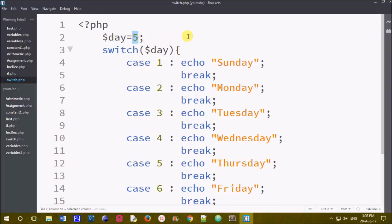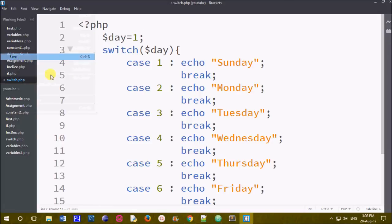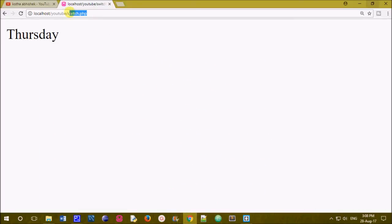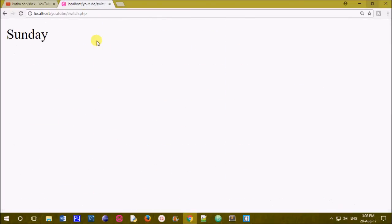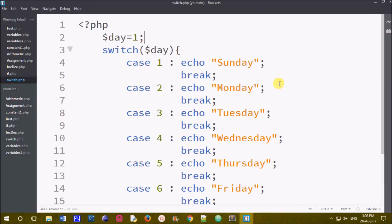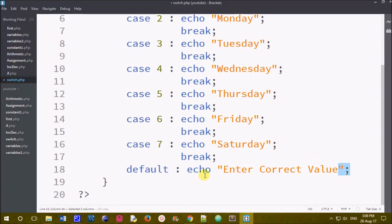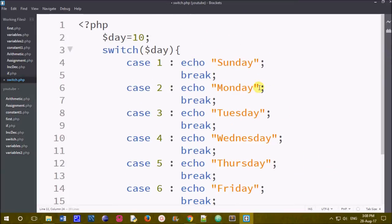I am going to use the value of 1 and save the file, then open the same in the browser at localhost. I am going to switch to the page and use the output of the values. For example, I am going to use the value of 10. If you want to change the condition or change the value, you change the value in the file and save the file, then use the same in the browser.